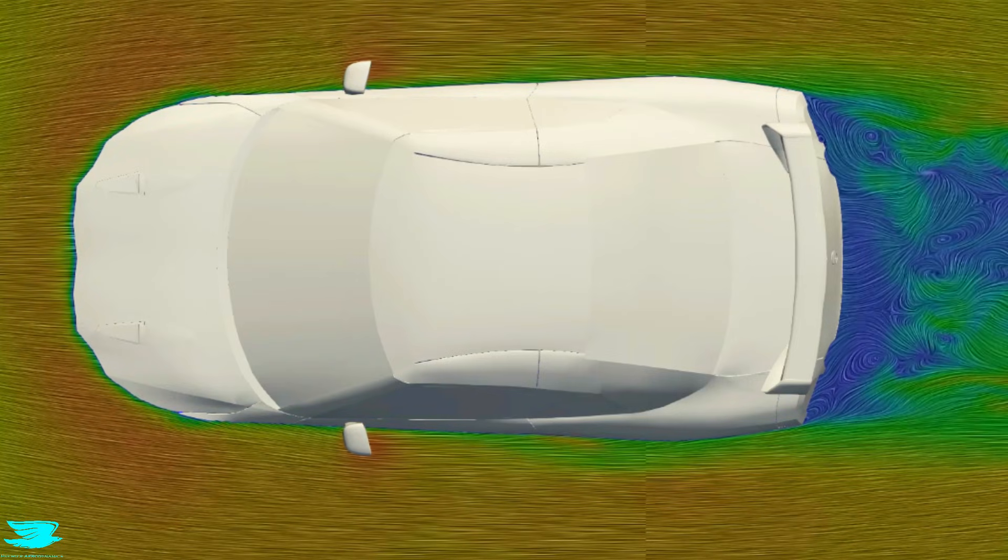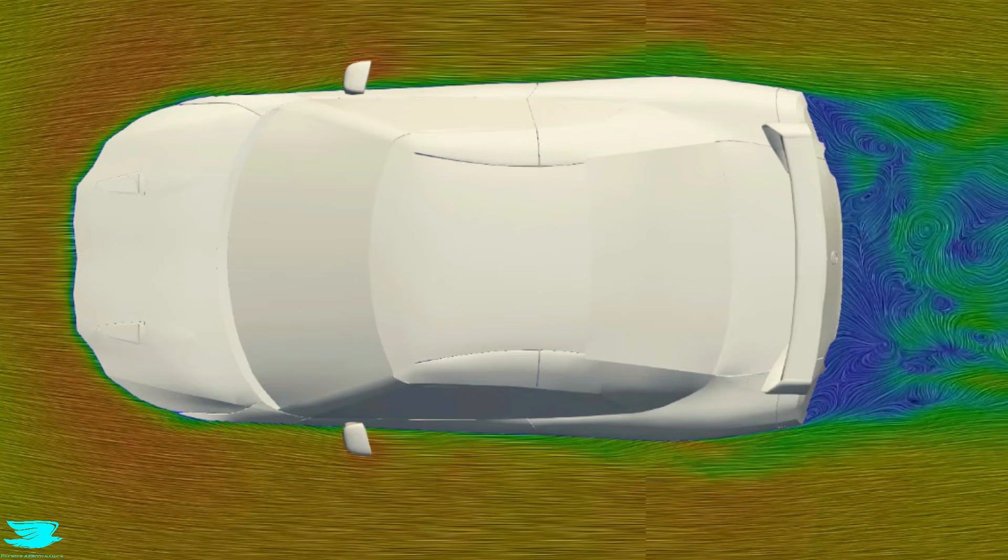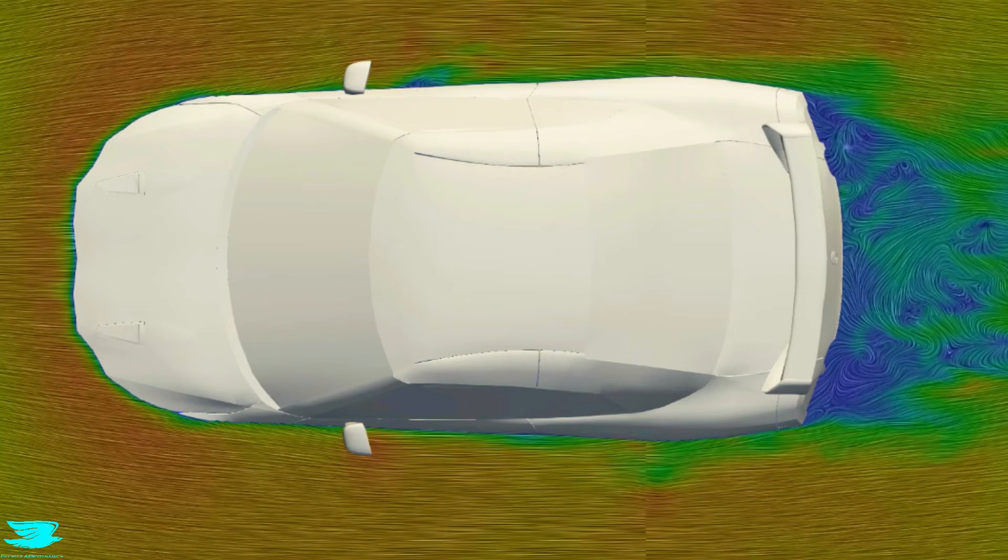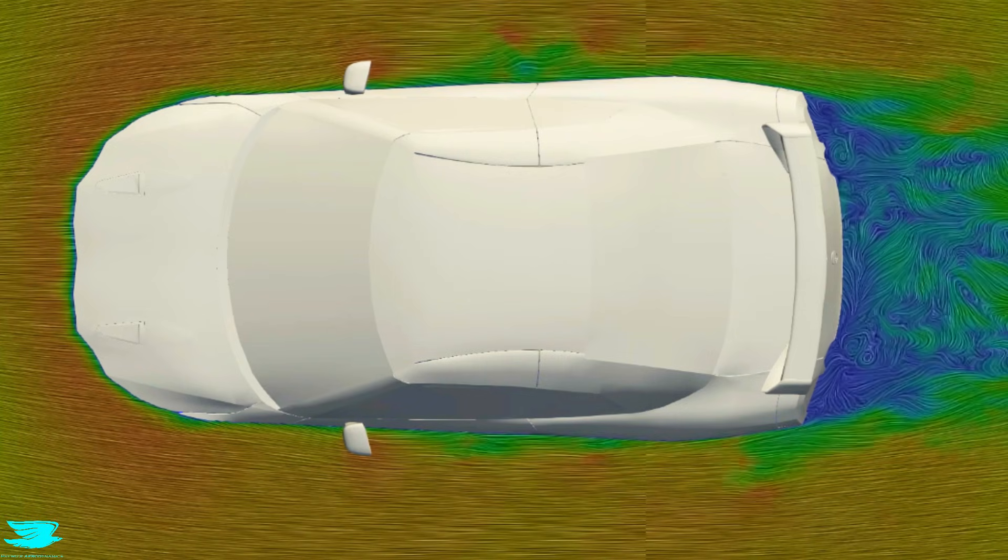If you enjoy data-driven car analyses like this, consider subscribing. Peace out, amigos.